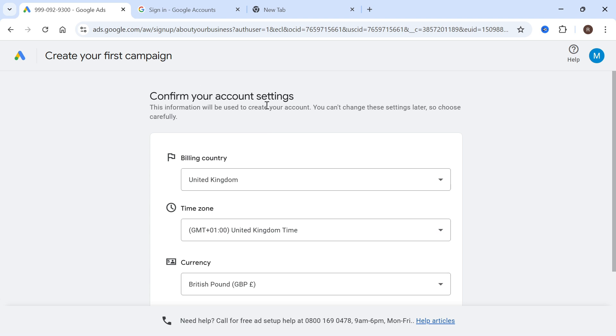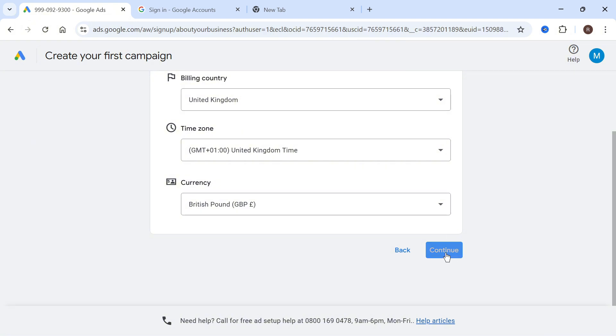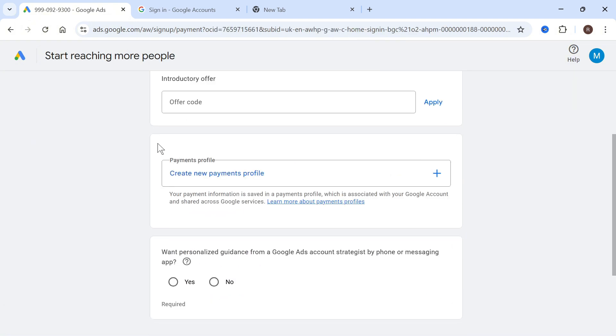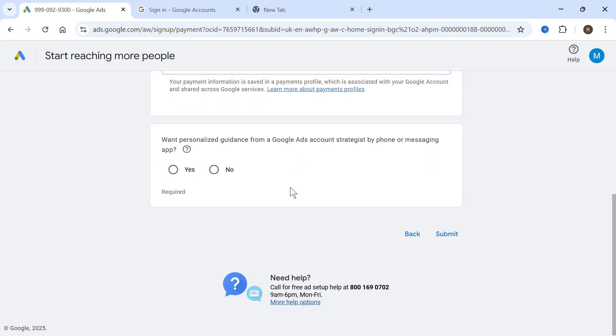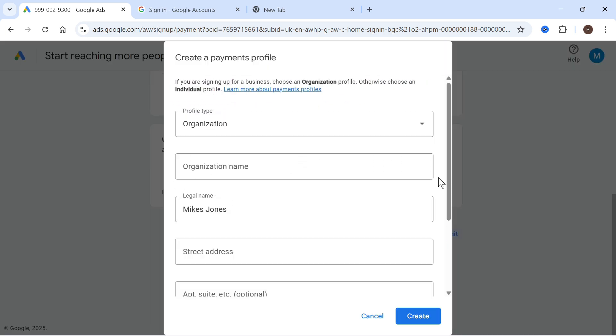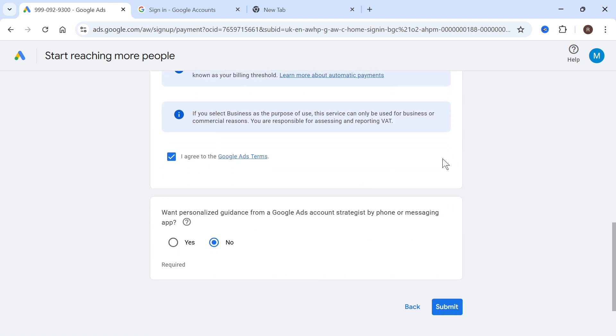Now in order to create an account we first need to confirm our billing. So enter this information and press continue and then finally you'll need to enter a payment profile and once you've entered this information you can press submit and once you've done this you'll then have a Google Ads account without creating a campaign.